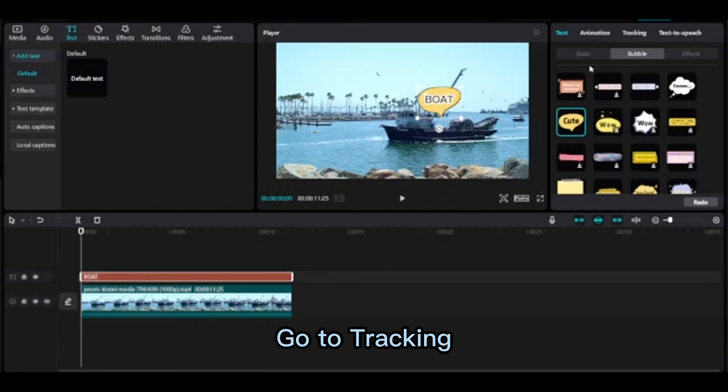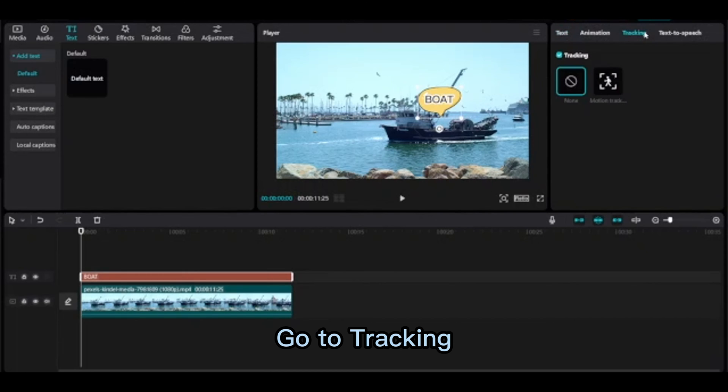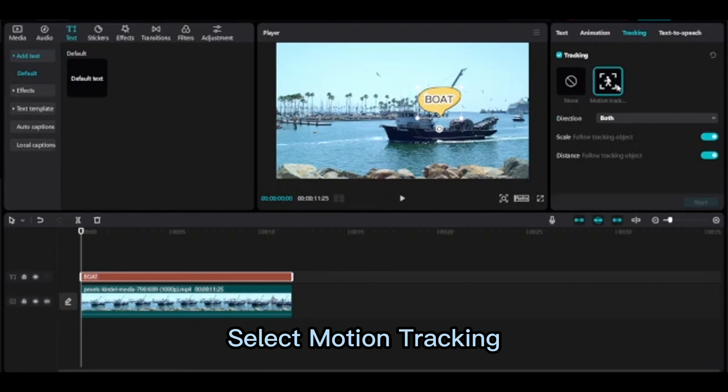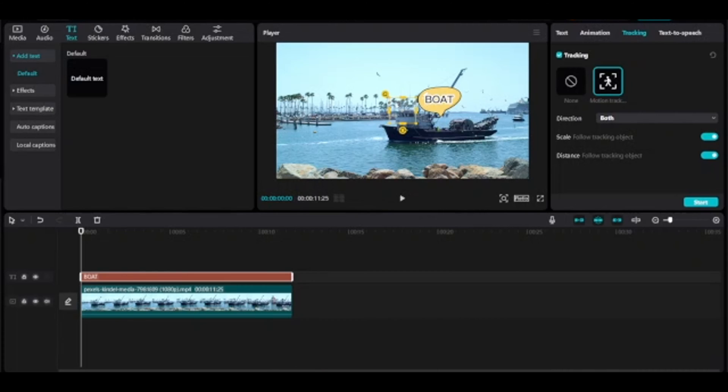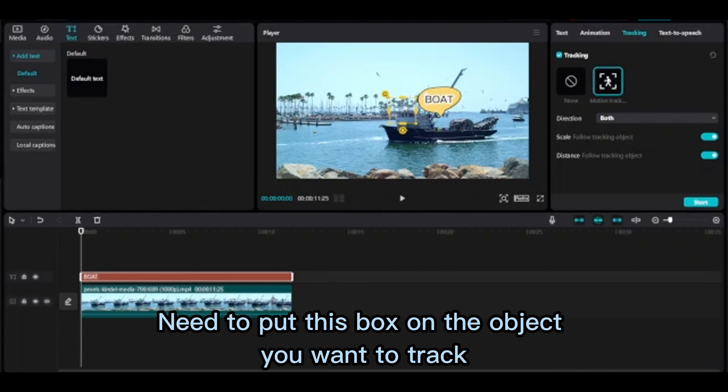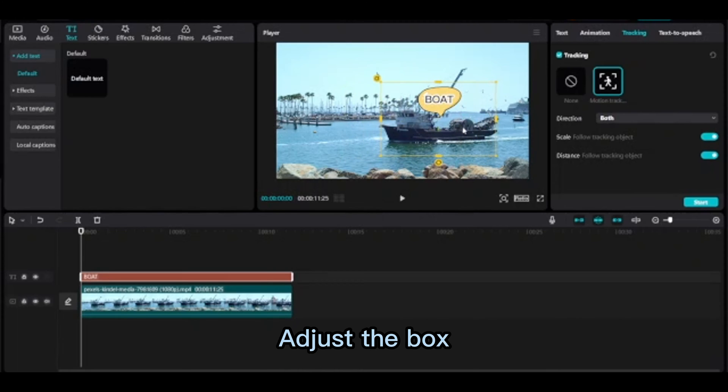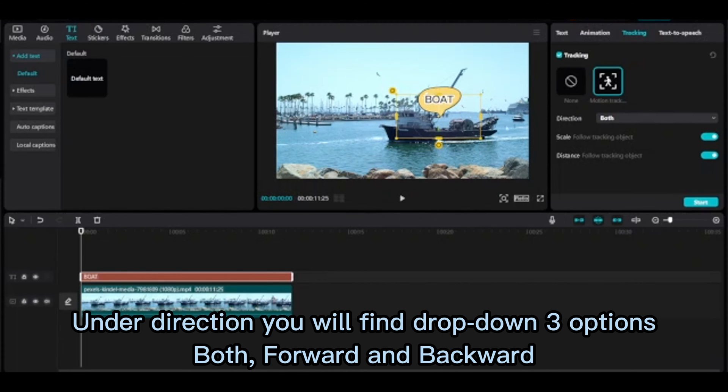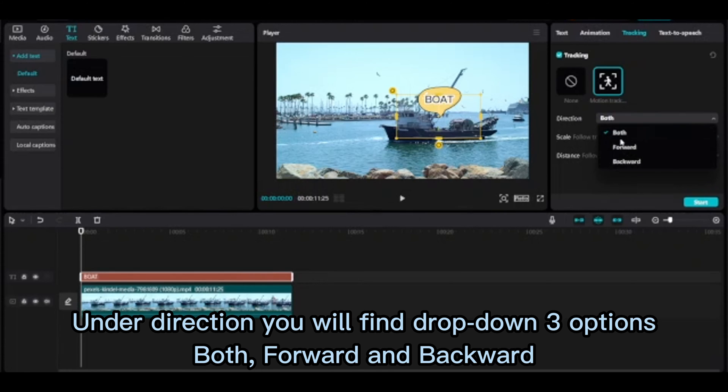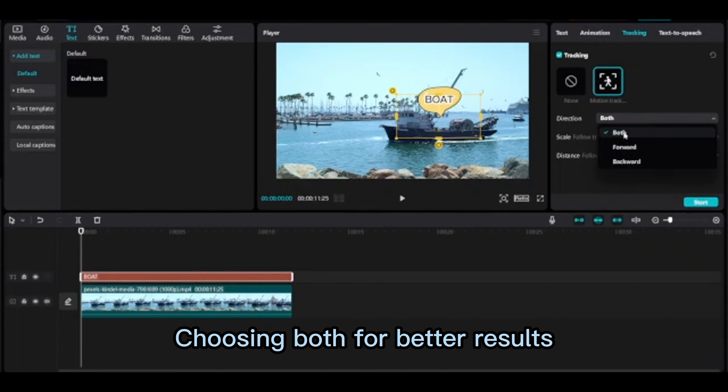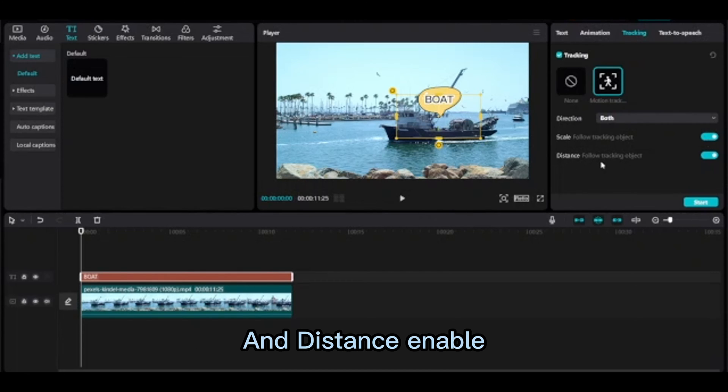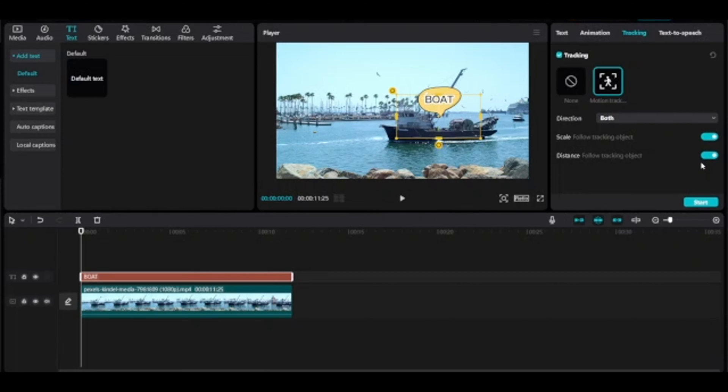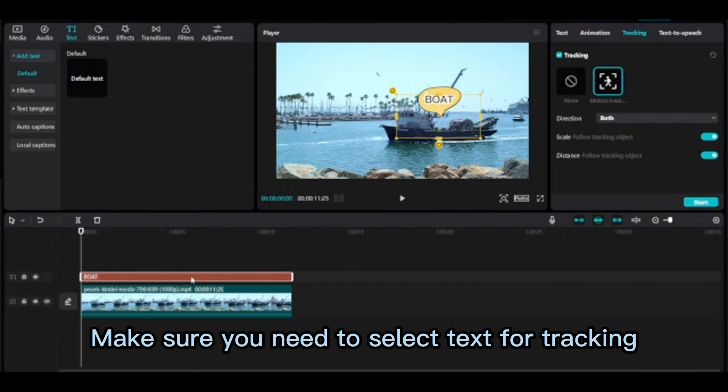Go to tracking, select motion tracking. This yellow box will appear on the preview area. You need to put this box on the object you want to track. Adjust the box. Under direction you will find a drop down with three options: both, forward, and backward. Choose both for better results. Enable scale, follow tracking object, and distance. Make sure you select text for tracking.